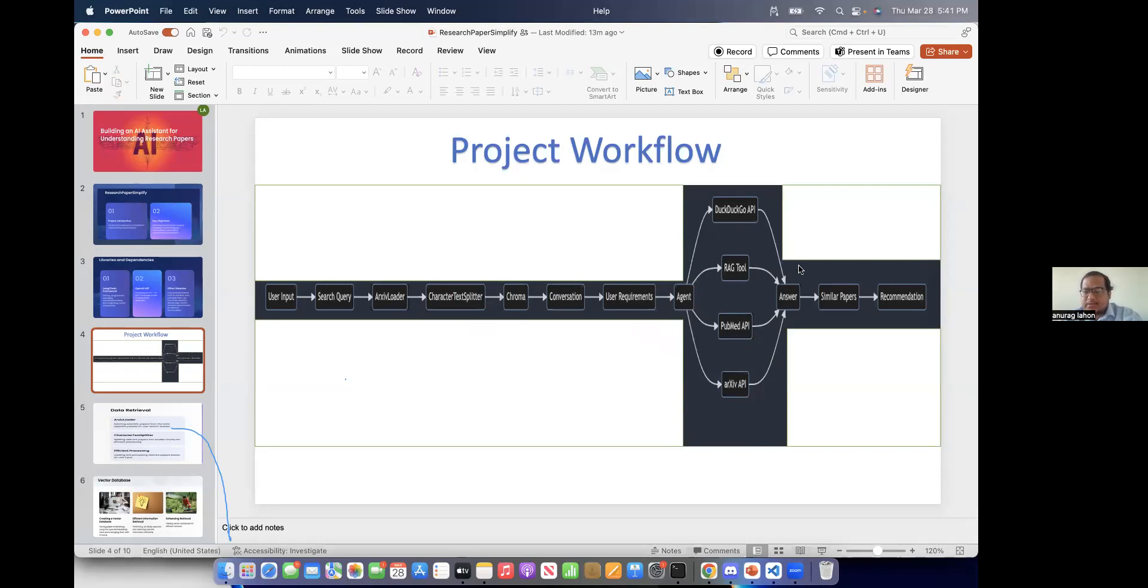Then it goes to the agent RAG to get the answers. So there are DuckDuckGo wrapper, RAG tool and PubMed API. Then it gives us the answers and also gives us similar research papers.